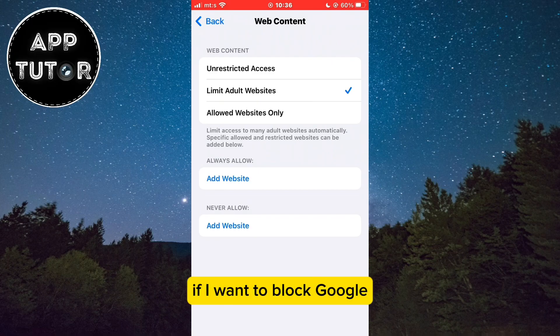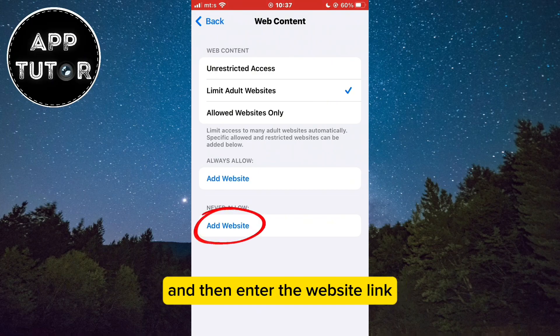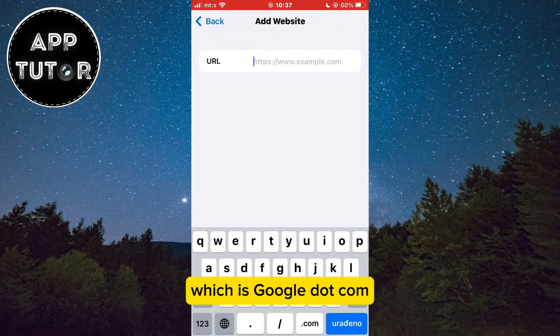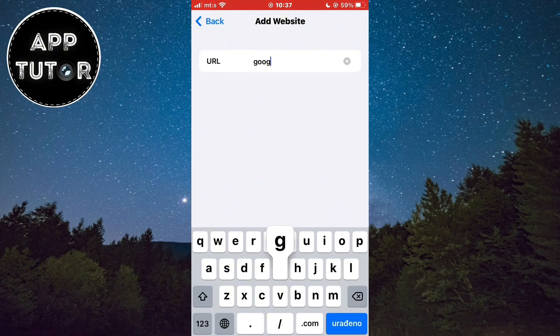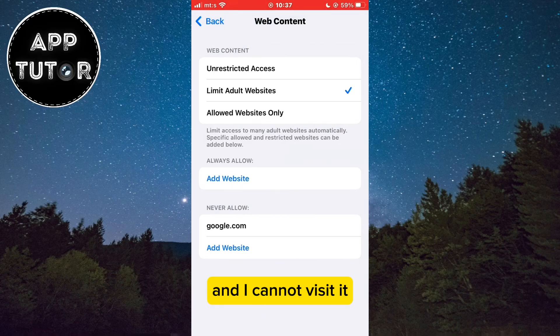For example, if I want to block Google, I'll click on Add Website right here and then enter the website link, which is google.com. Now our website is blocked and I cannot visit it.